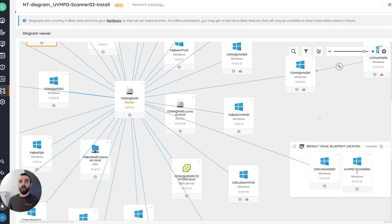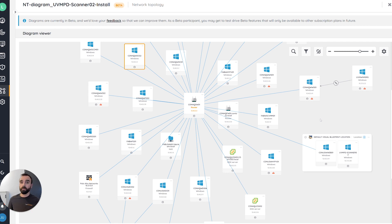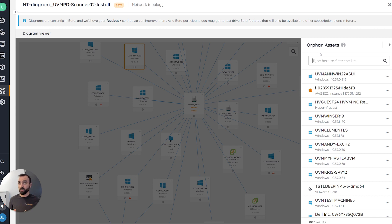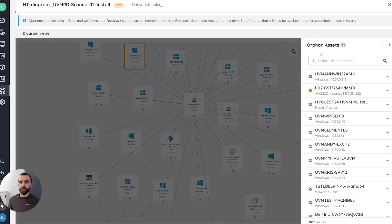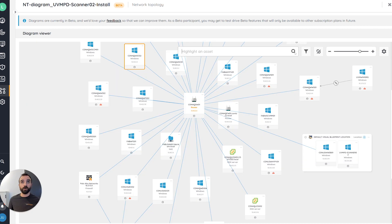And then another option we wanted to provide in this first release are what we called orphans. Orphans are assets with unknown relationships. These assets are part of your inventory, but these assets, we didn't find any relations. And these ones are not providing relations you configured by yourself in the inventory. So in that specific situation, you can easily find your assets through that list, but also through the search experience, the global search experience.